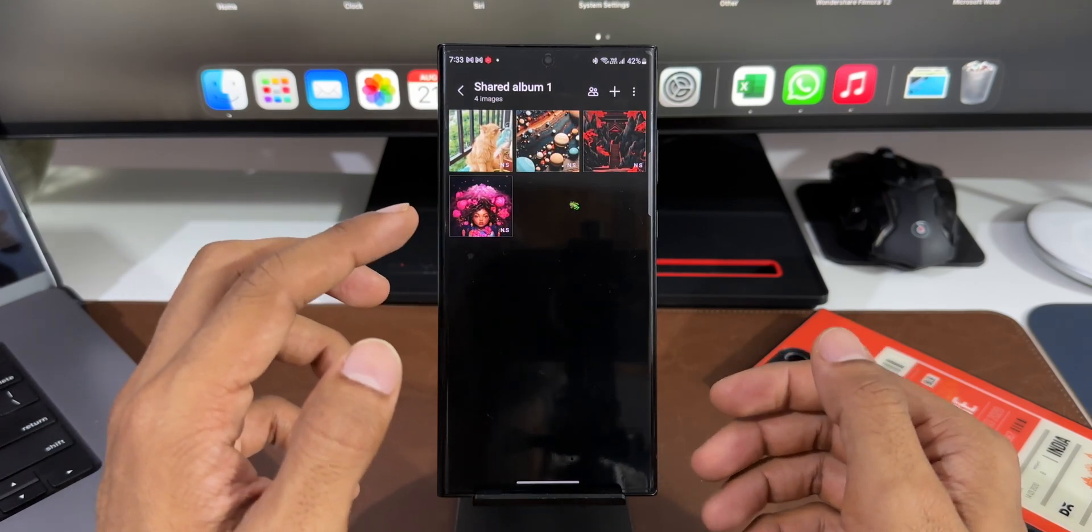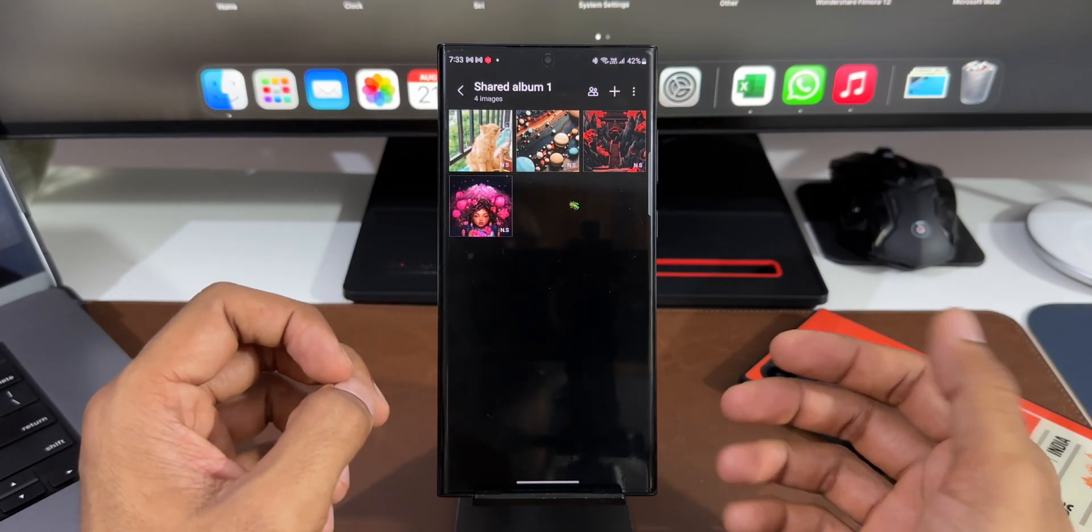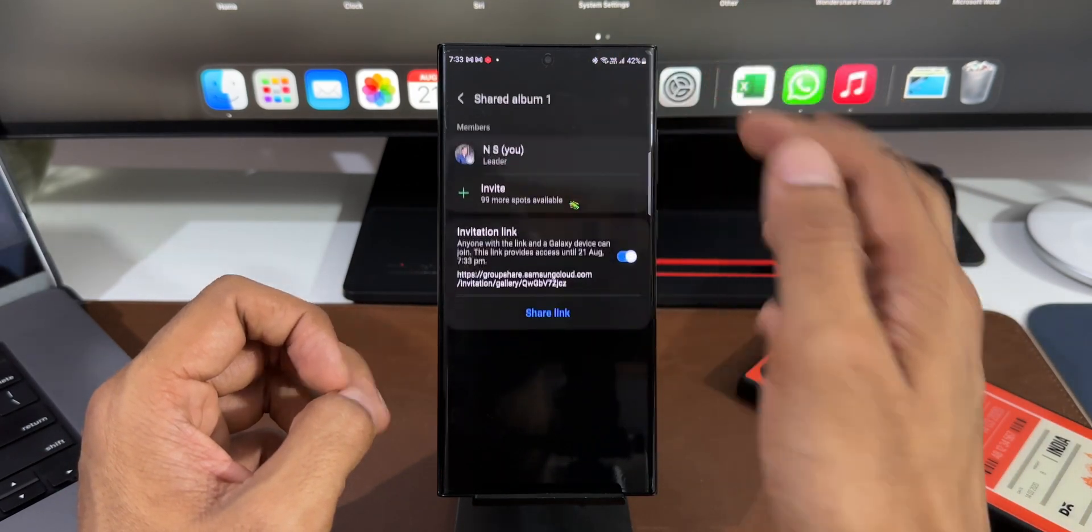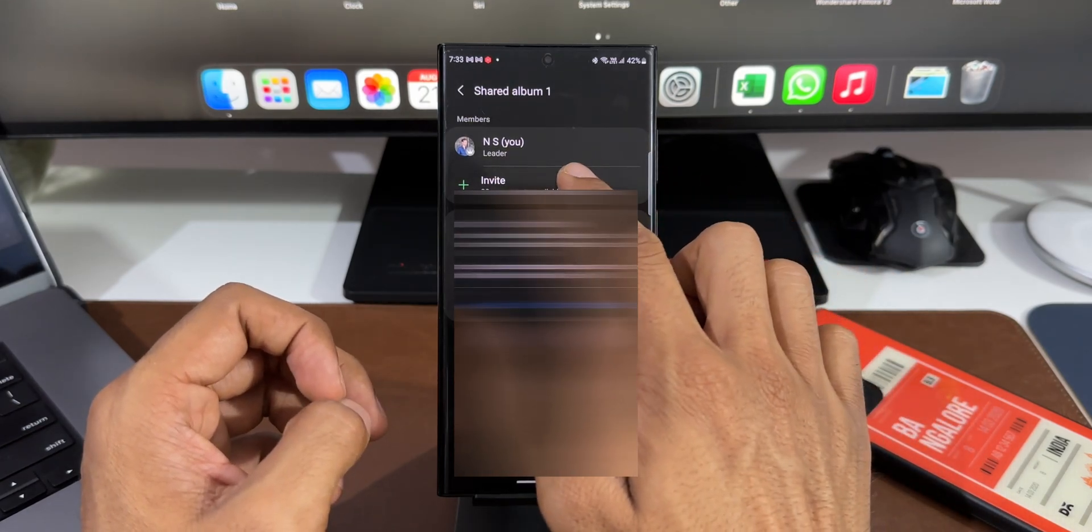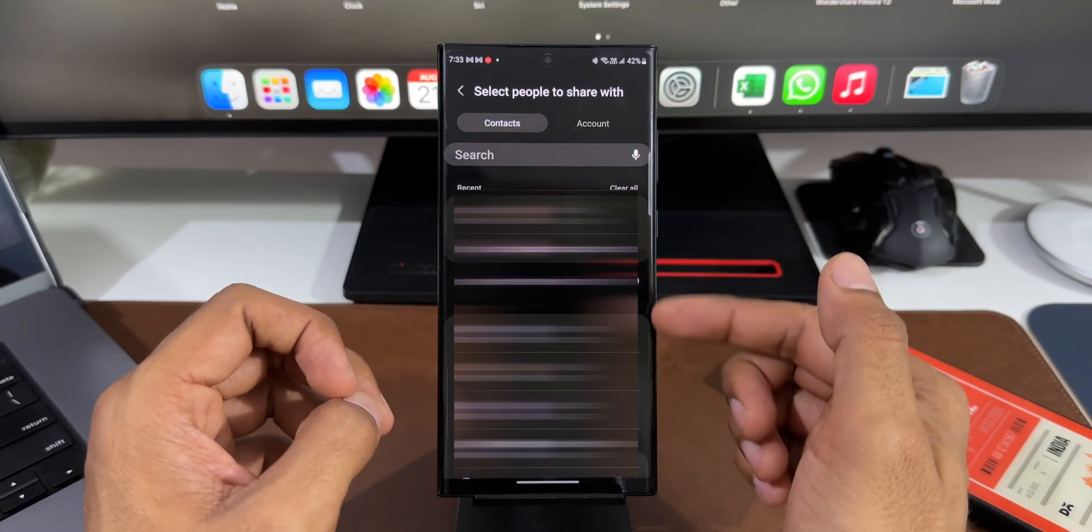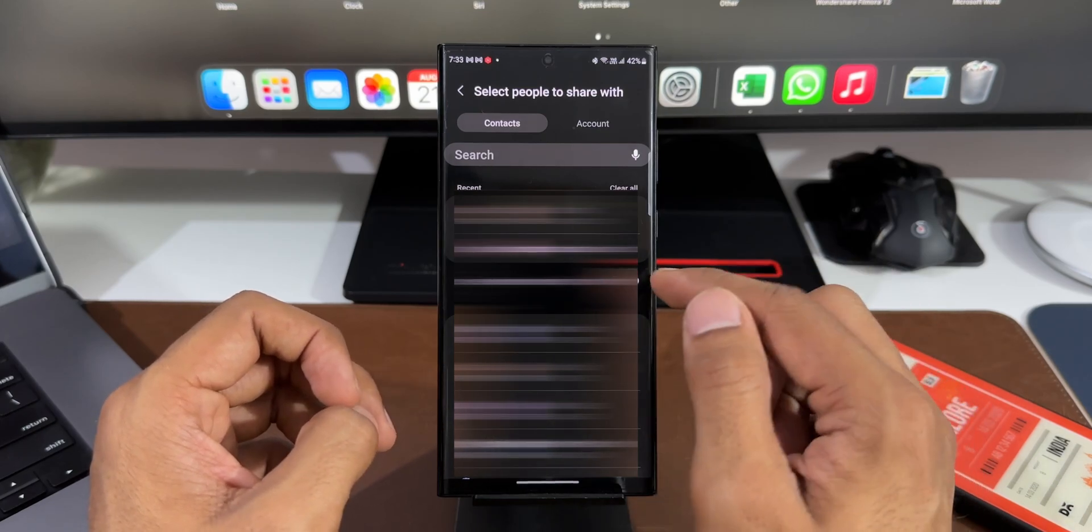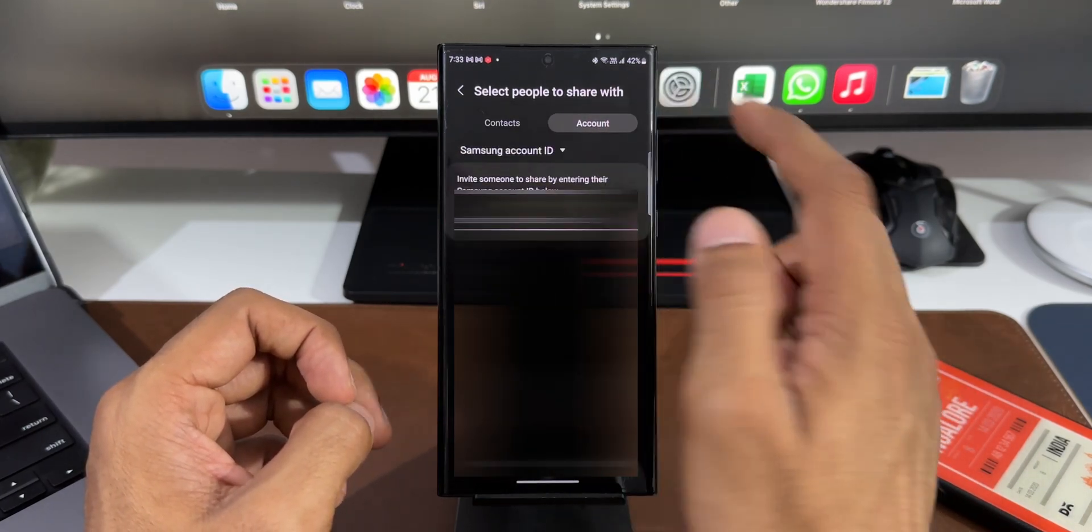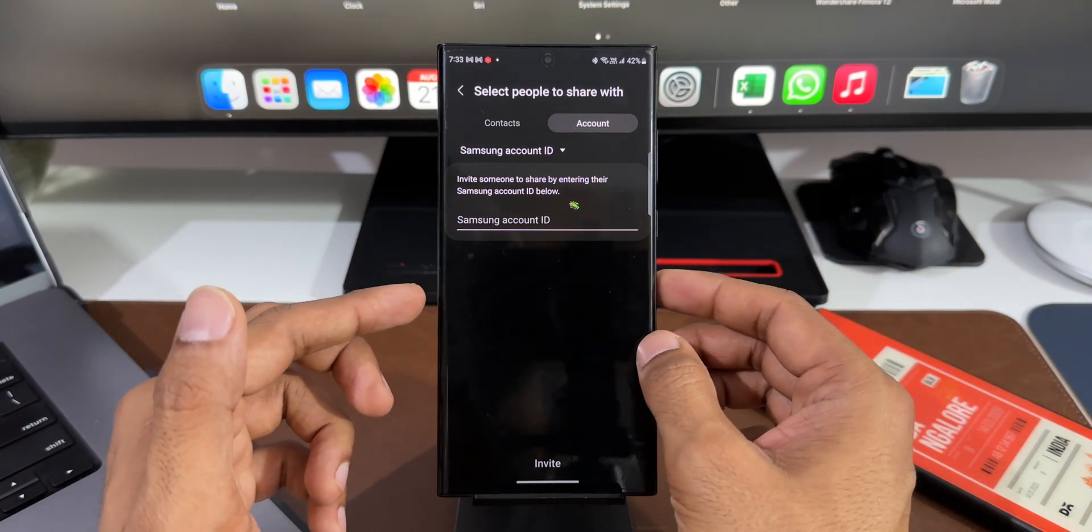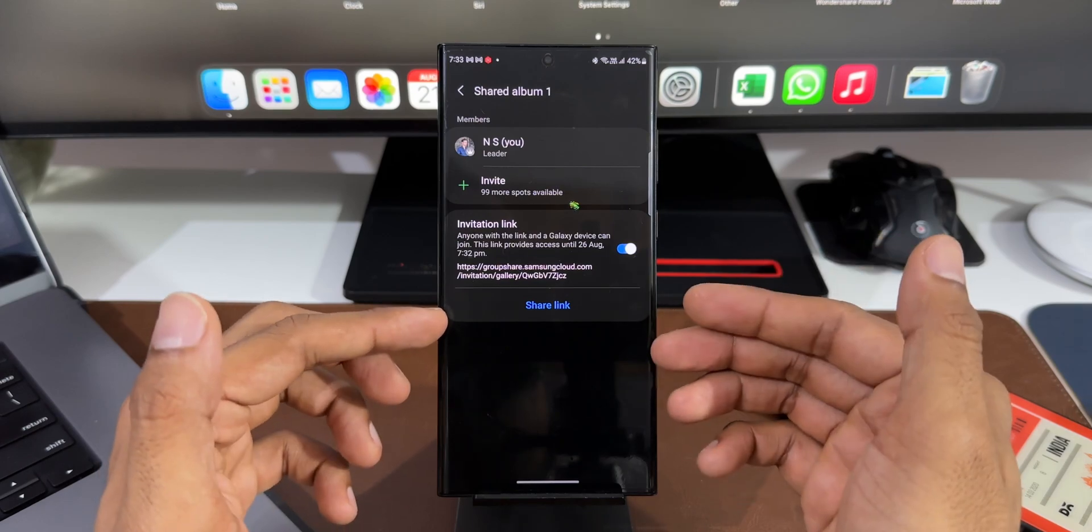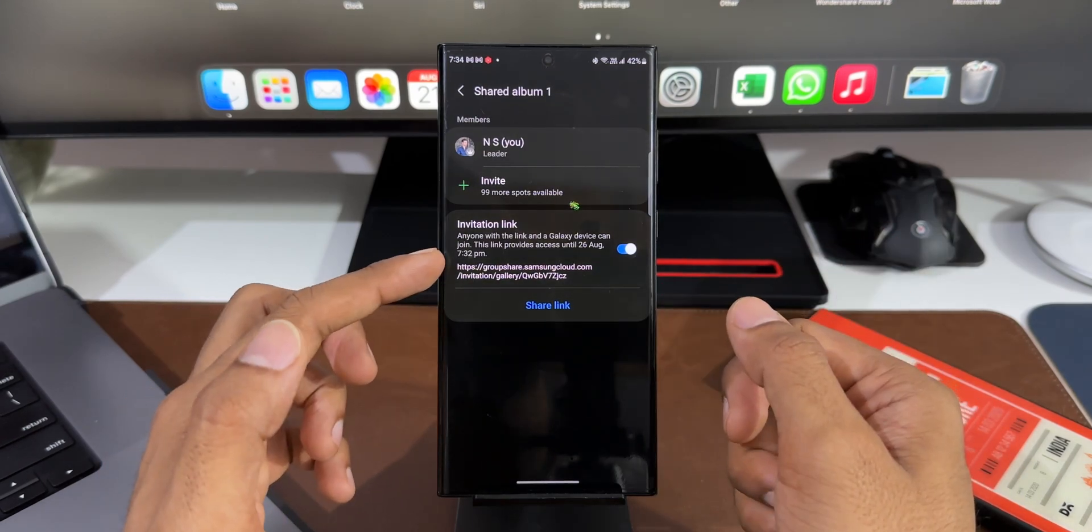Now as you can see all these images just got uploaded to this album and this will be synced with the contacts that I have shared. I haven't shared this album with anybody yet. I will just tap on the sharing option. Now I can tap on Invite to invite somebody from my contact list who are using the Samsung account, or I can just tap on this account option to search the Samsung account ID to share that album.